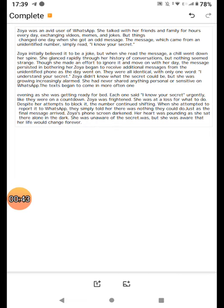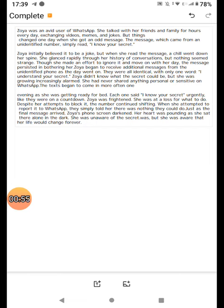Zoya began to receive additional messages from the unidentified phone as the day went on. They were all identical with only one word, I understand your secret. Zoya didn't know what the secret could be, but she was growing increasingly alarmed. She had never shared anything personal or sensitive on WhatsApp.